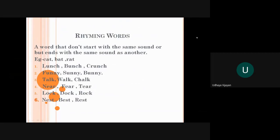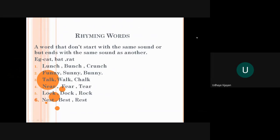Children, rhyming words means a word that don't start with the same sound or same word, but ends with the same sound as another. Like cat, bat, rat. In each word, the starting sound is different - ka, ba, ra. But the ending word is same - at, at, at. Now, we will see some rhyming words.